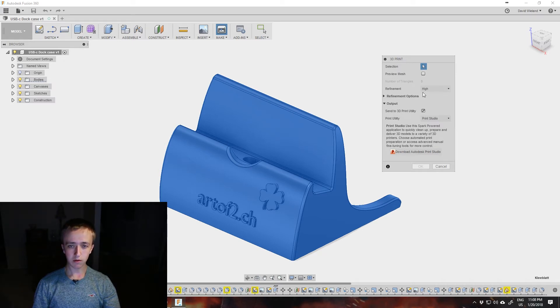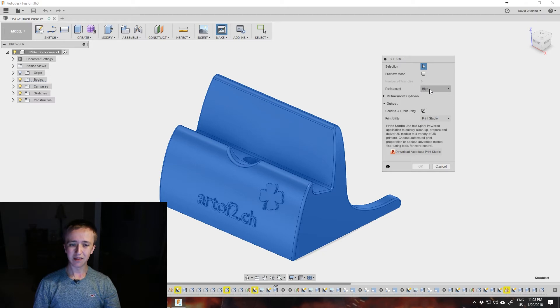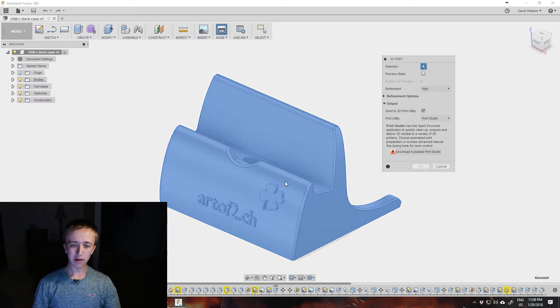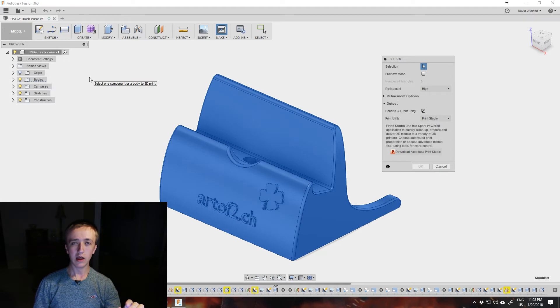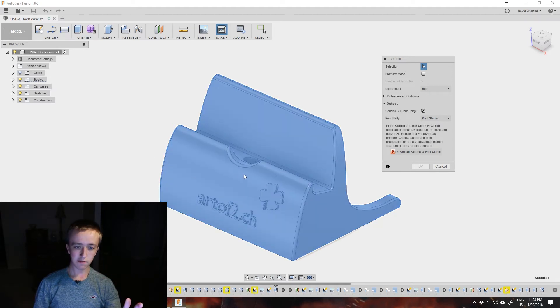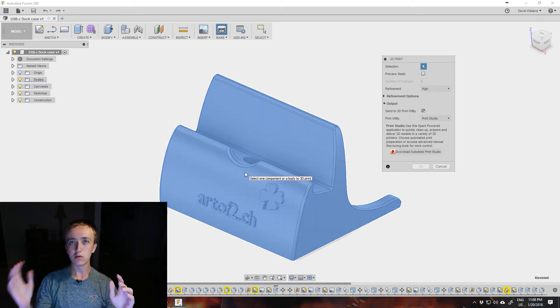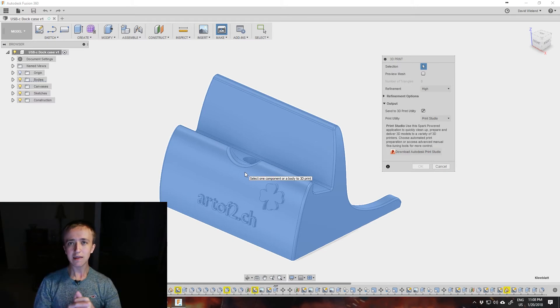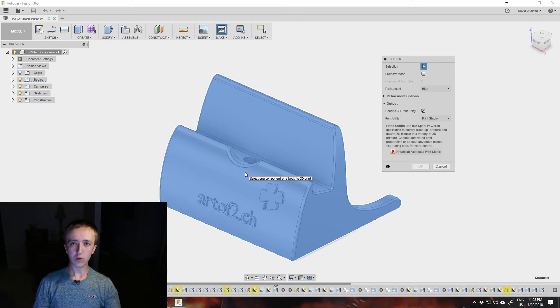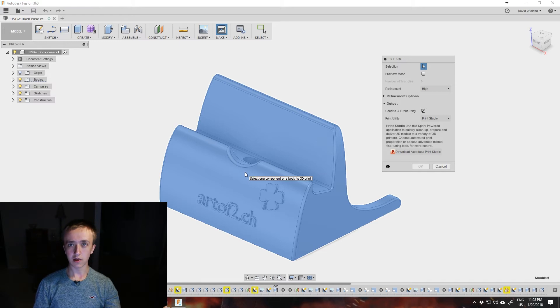Unless you're somehow limited in space, I would just keep it on high, as these models aren't created with polygons inside of here. When these faces get rendered over to polygons, you're going to have a decent amount of polygons so it doesn't look all weird and funky in your 3D printer.